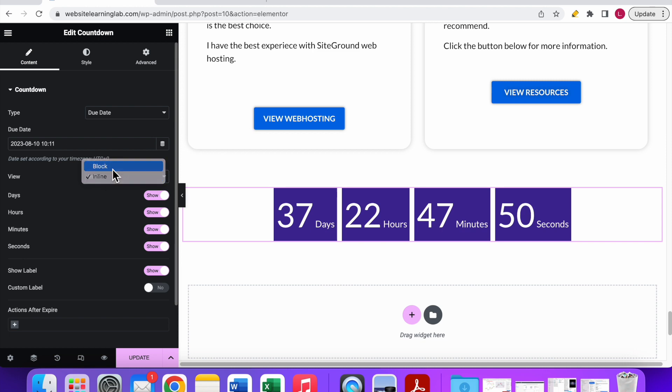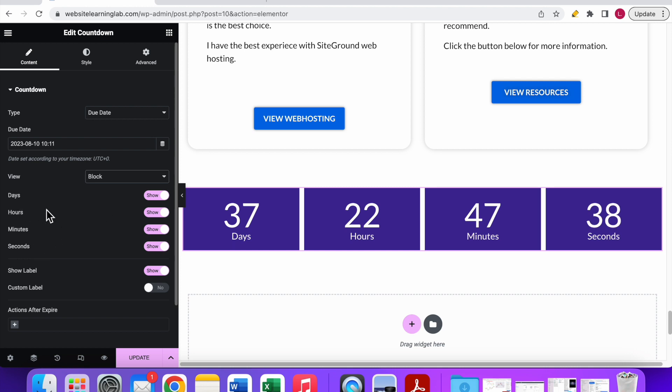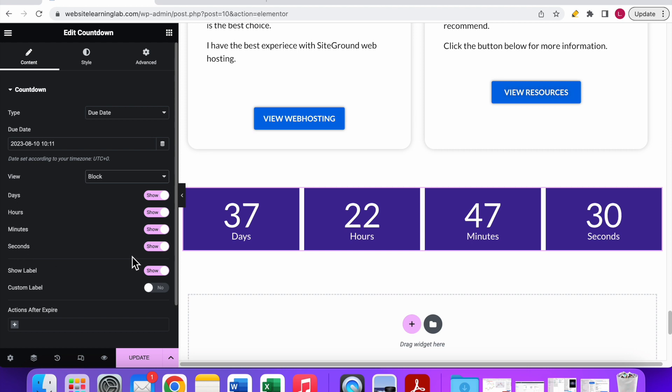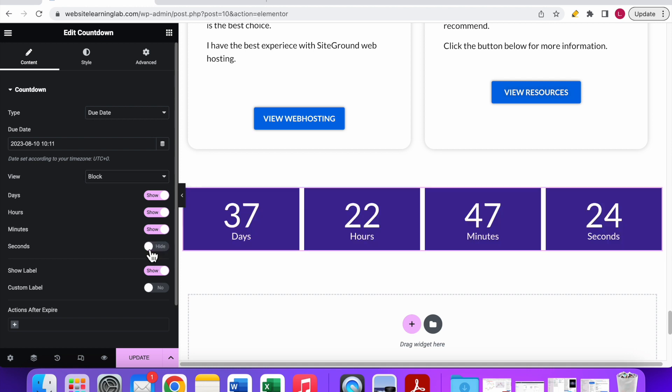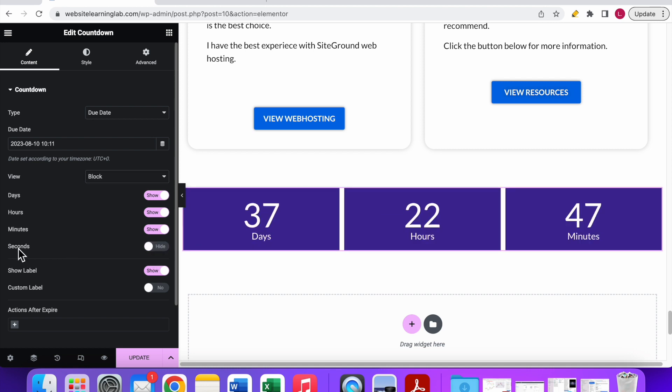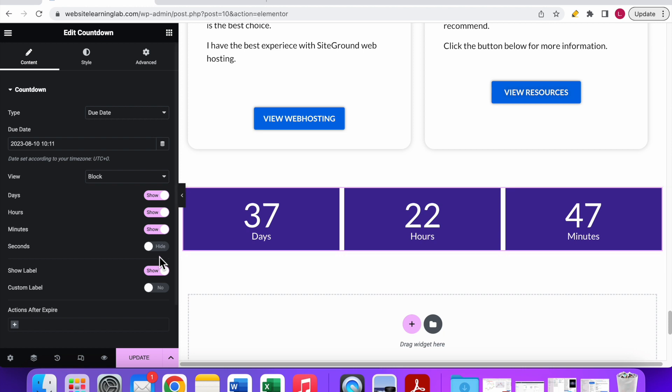Over here you have a couple of options to manage what you want to display with the countdown timer. By default all options are available: days, hours, minutes, and seconds. But if for example you want to hide the seconds and only display the days, hours, and minutes, then you can just deselect this option. Now you can see that the seconds are hidden and all the other things are visible. That way you can manage what you want to see in the timer.